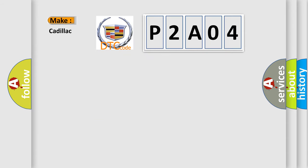So, what does the diagnostic trouble code P2A04 interpret specifically for Cadillac car manufacturers?